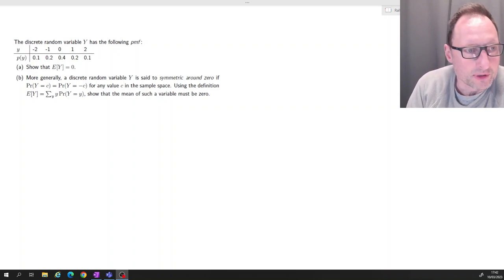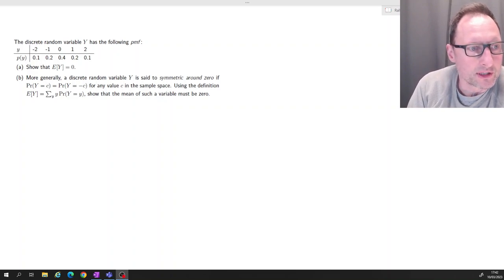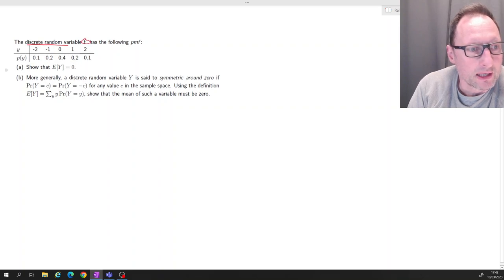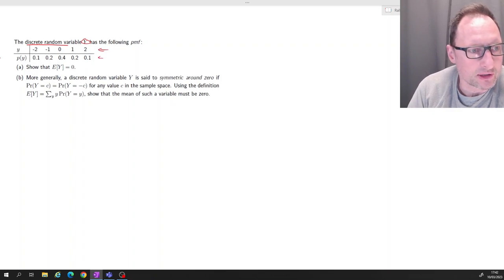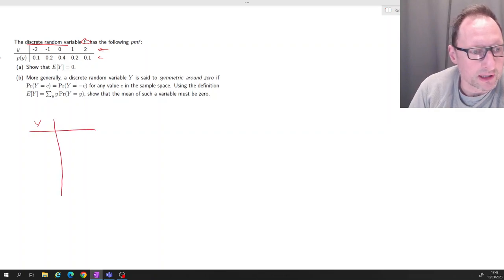In this question we're dealing with a discrete random variable, let's call that Y, which has five possible outcomes. Let's create a vertical table that will facilitate some of the calculations.